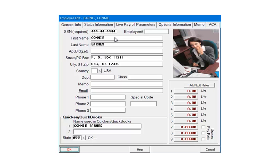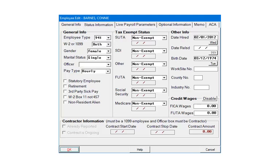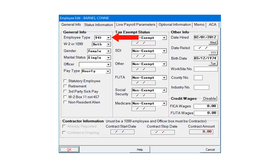Once the employee's general information is entered, select the Status Information tab. The status information is used to define various items for each individual employee. In the general section, select the employee type.